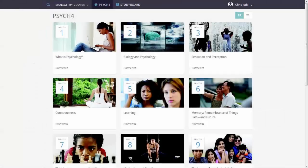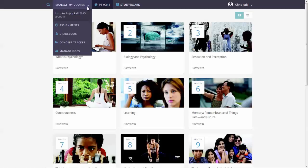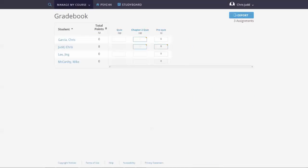Using the Gradebook. Student scores reside in a gradebook, which you can view to follow student progress. Select Gradebook from the Manage My Course tab to see student scores.